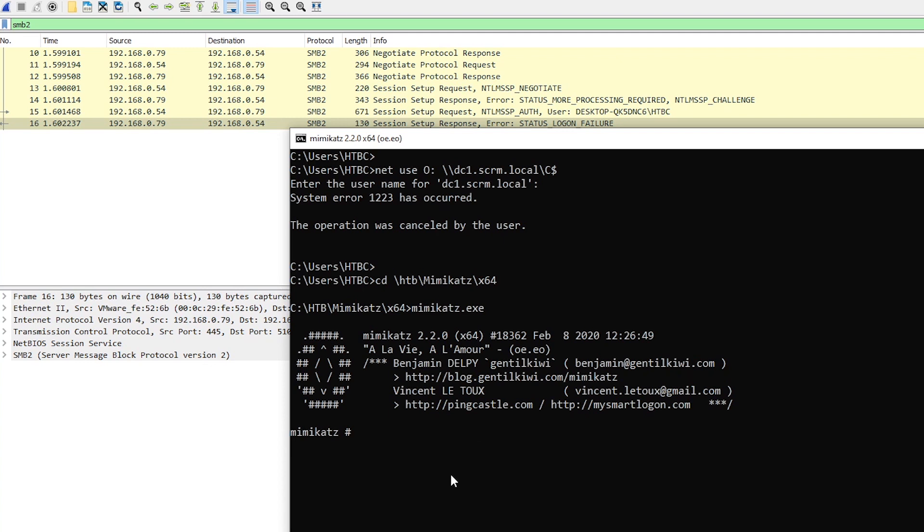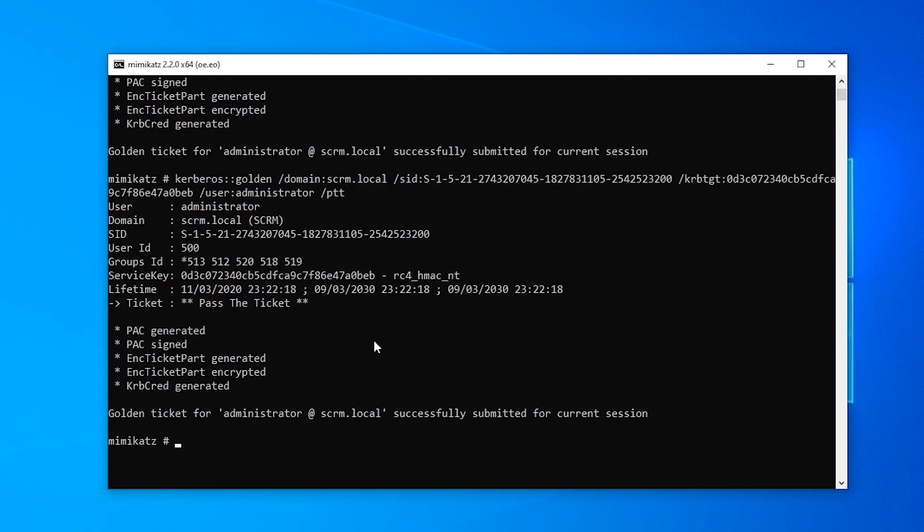Let's fire up Mimikatz again. And interestingly, this first part where we actually create the golden ticket doesn't seem to do any kind of network communication at all. You can just type any old junk in there and it'll create the ticket for you. It's just that if you actually tried to use that, it wouldn't work.